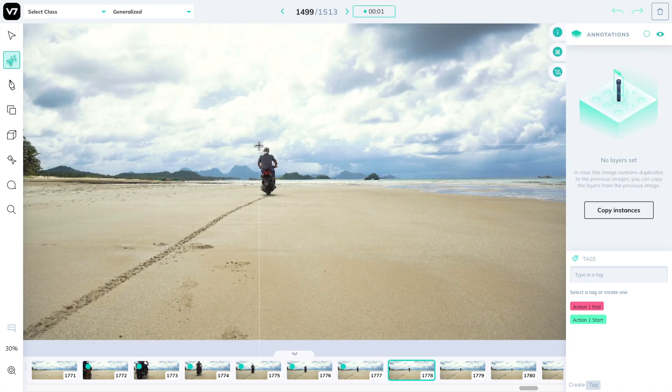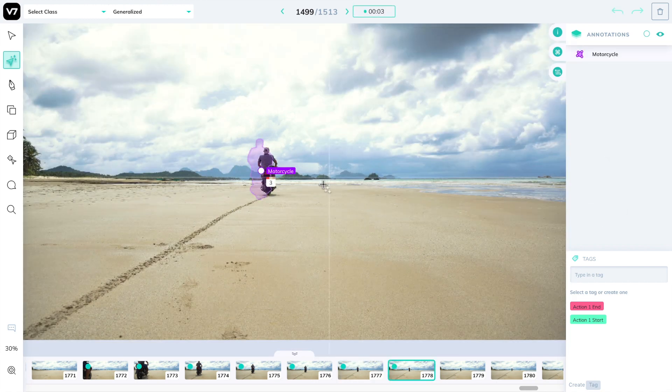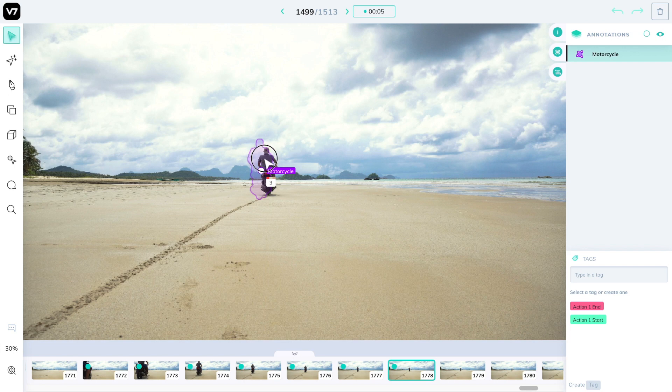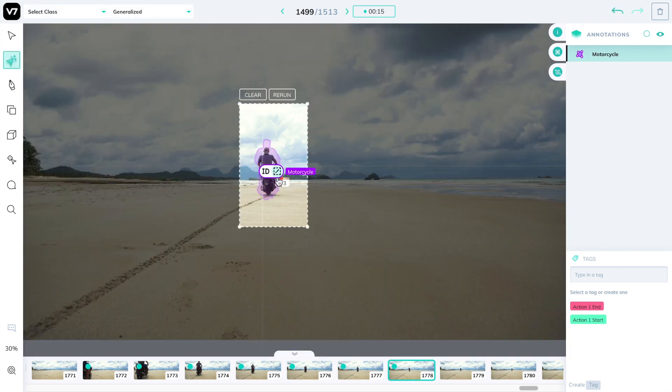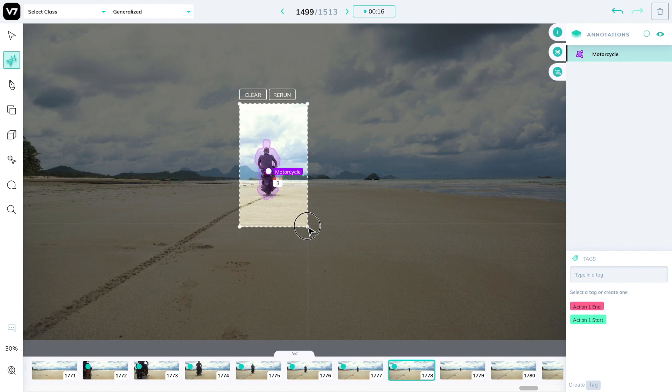If you're watching this video past July 2020, much of this work can also be automated using autocomplete. You can refer to the tutorial on autocomplete in the description of this video or the sidebar to the right.